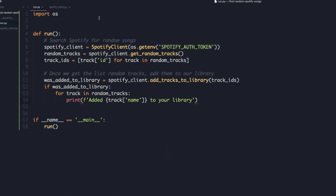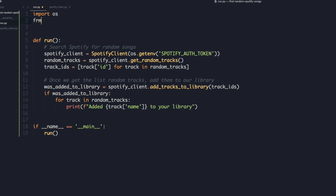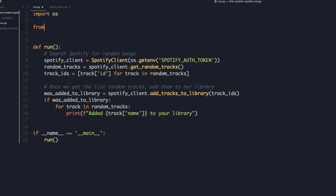Going back to run.py, I'll make a small fix since we already have the apostrophe there. The last thing is to import the Spotify client since we're using it but haven't yet imported it — so I'll type 'from spotifyclient import SpotifyClient'. Now let's run the program.